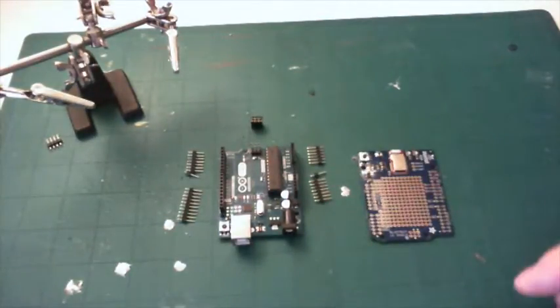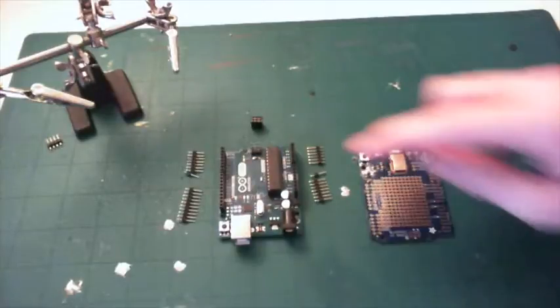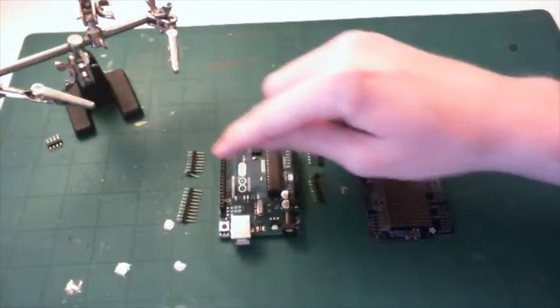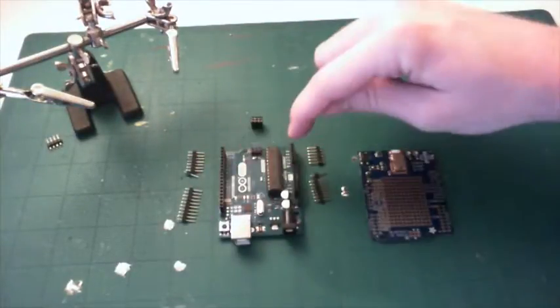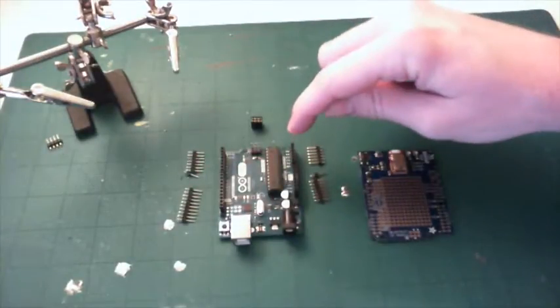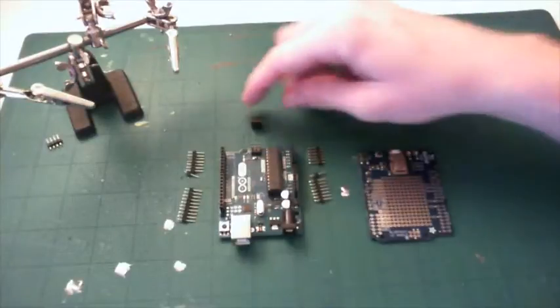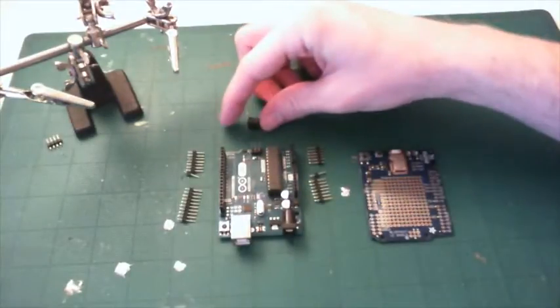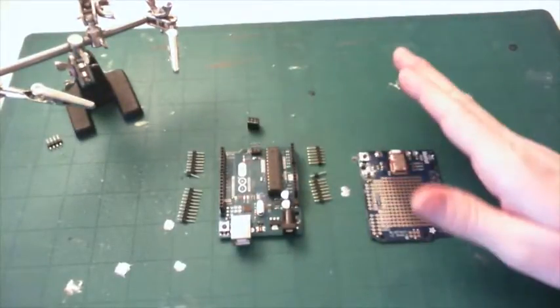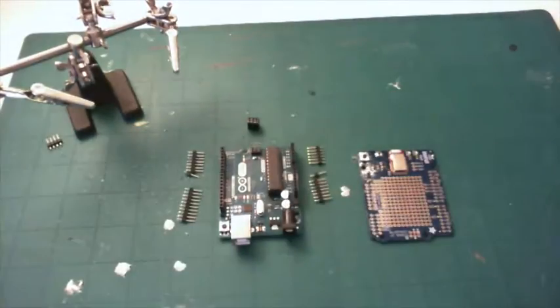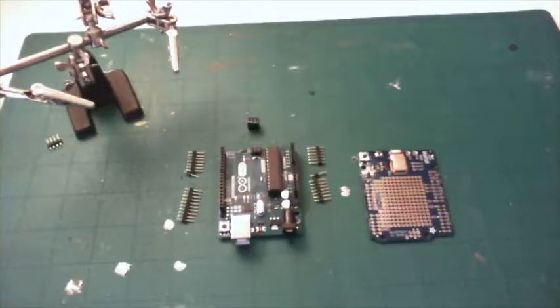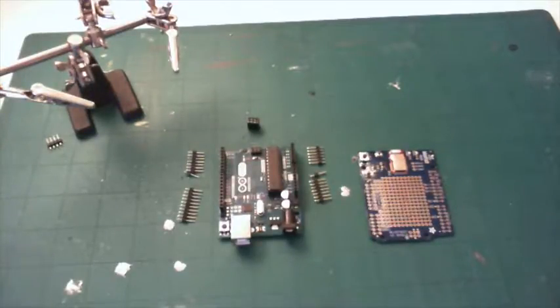So what we'll do first is we'll put each of these male pins within the Arduino in addition to the 2x3. We'll lay the shield on top and then we'll solder everything together. And at the end I'll take the shield off so you can see how it comes apart.